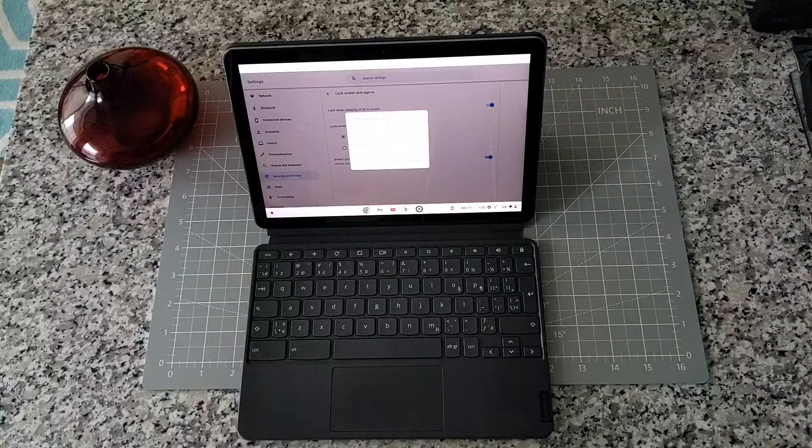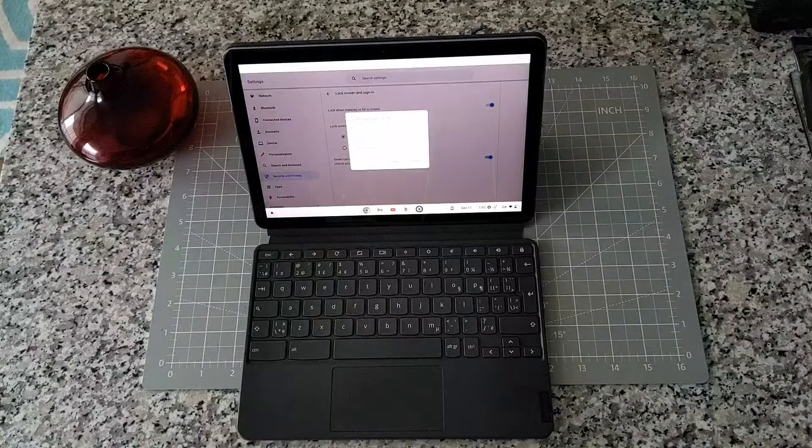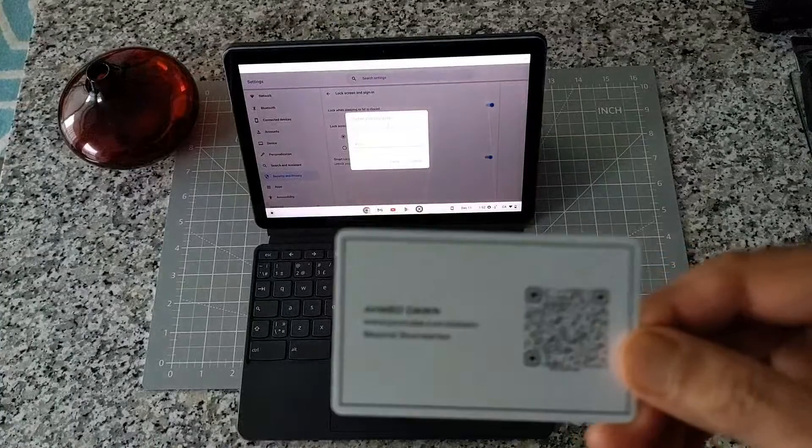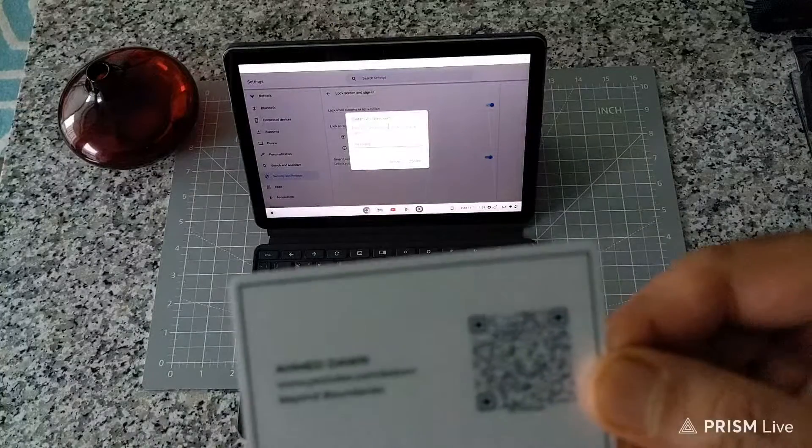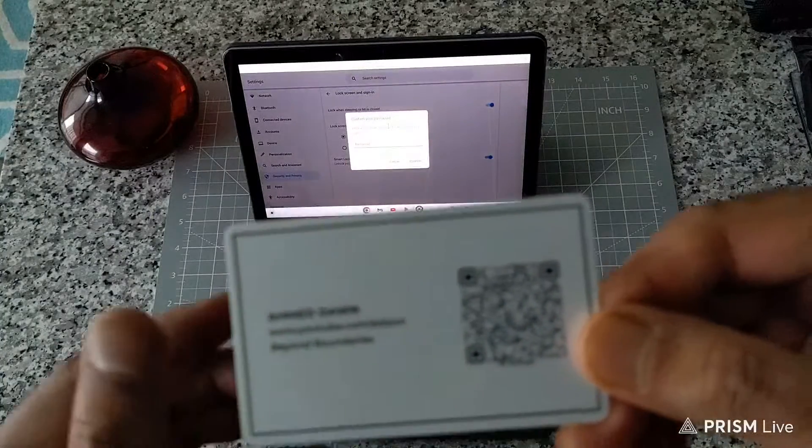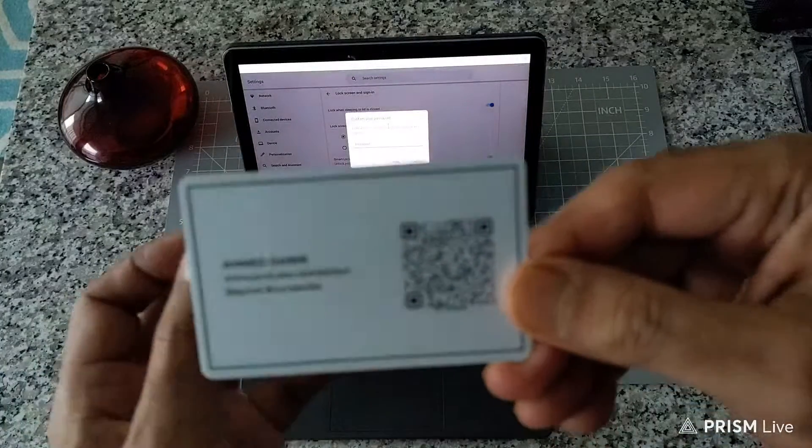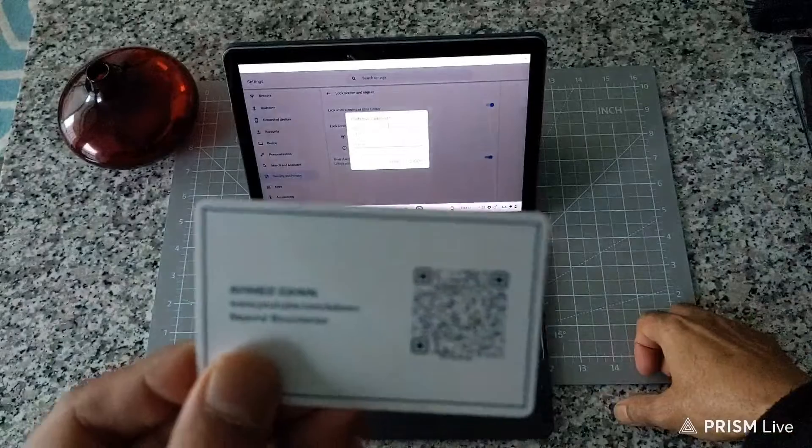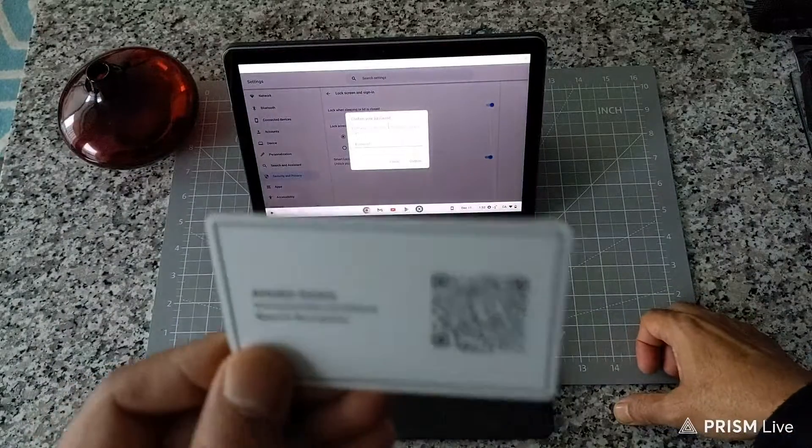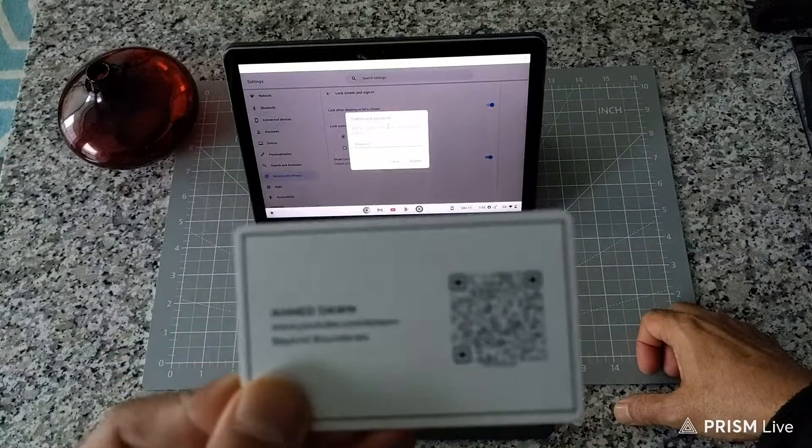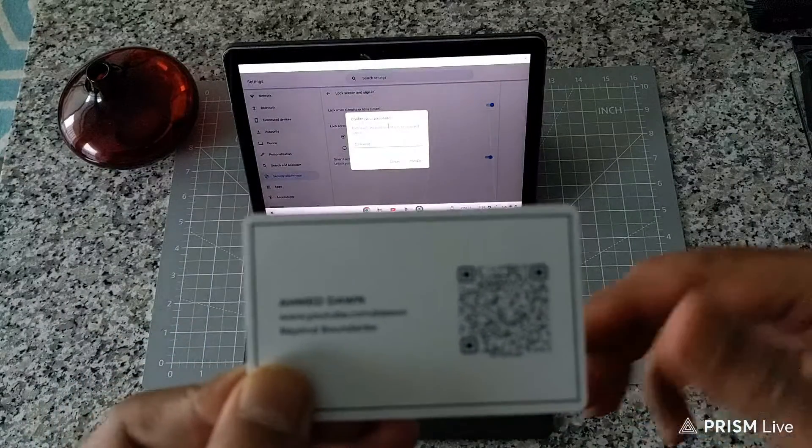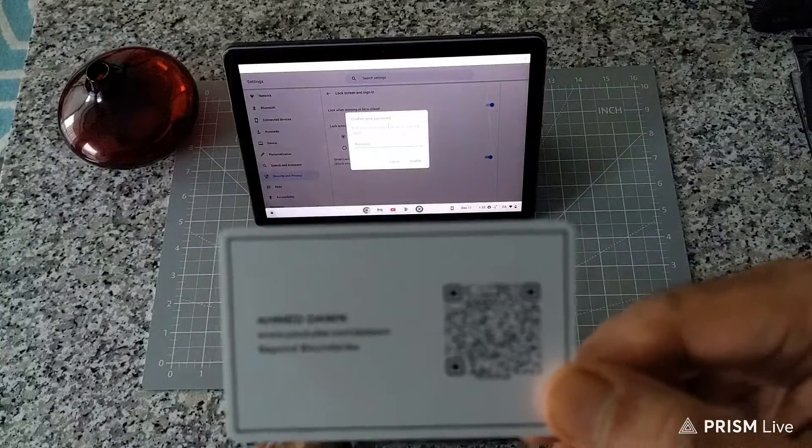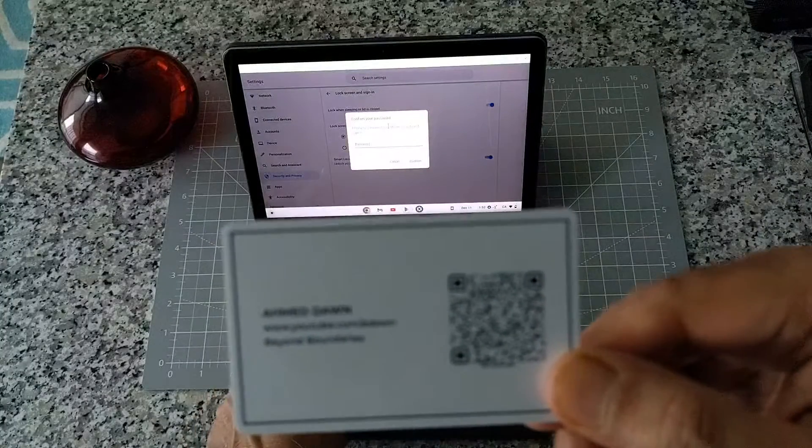I'm going to have to enter the password. Just to block my password, I'm going to show you my card, which is right here. It has a QR code, and if you want to subscribe, you can just click on it. I'm going to enter the password, so give me a few seconds here.